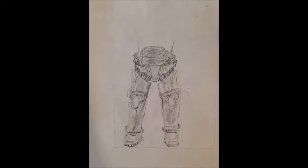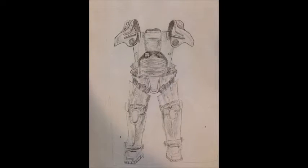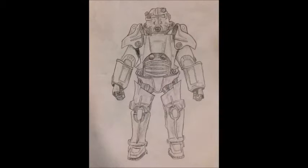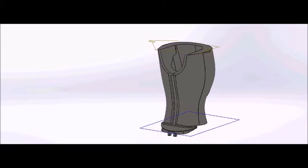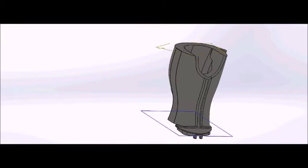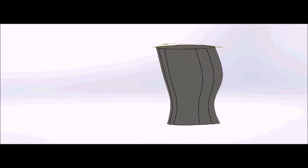I began by sketching to get an idea of the proportions and the details. Then modeled the lower leg using lofts and surfaces. This part took me over 10 hours since I was new to SOLIDWORKS.